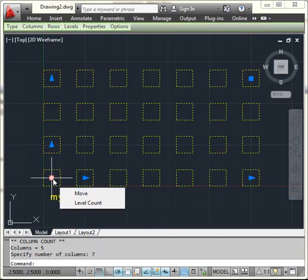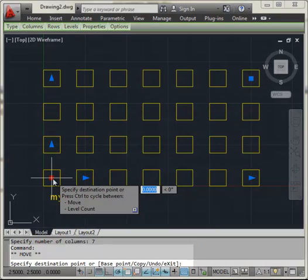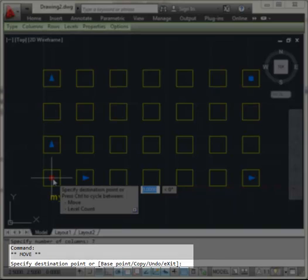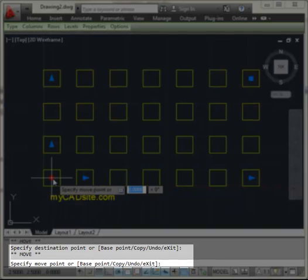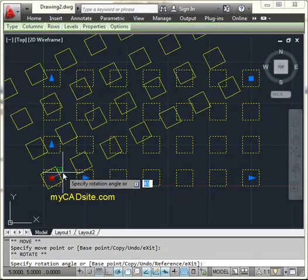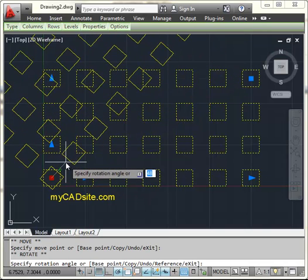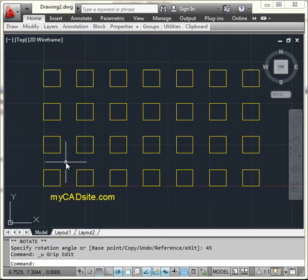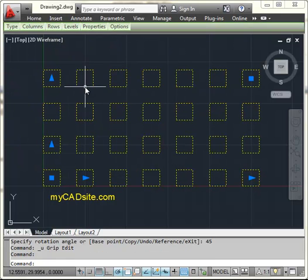Being an array, I can still pick on the base point and hit the space bar. And I can rotate everything 45 degrees. Just using my grips. So I'm just going to undo that. But that's a very quick look at what you can do with it.